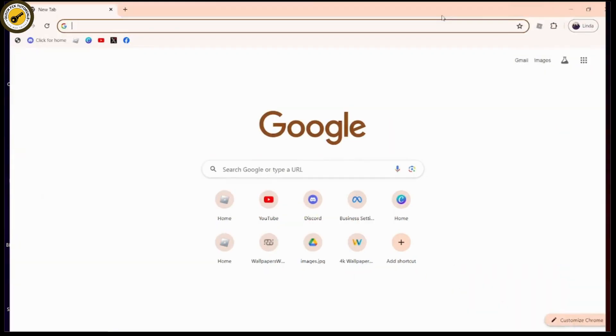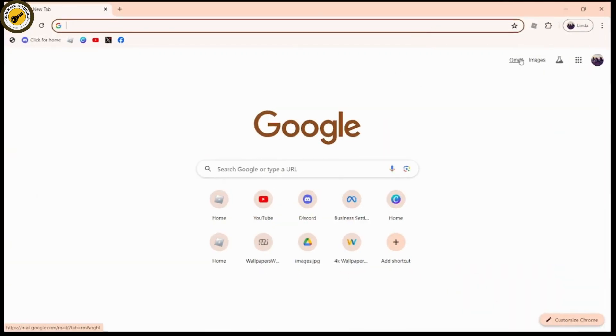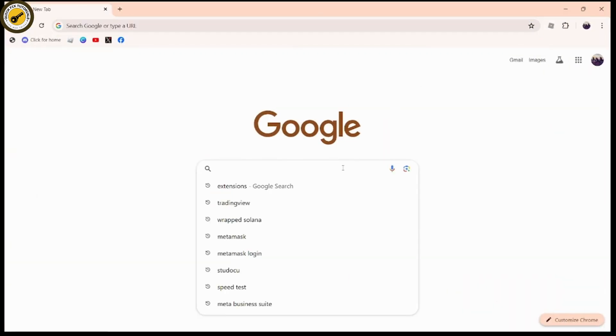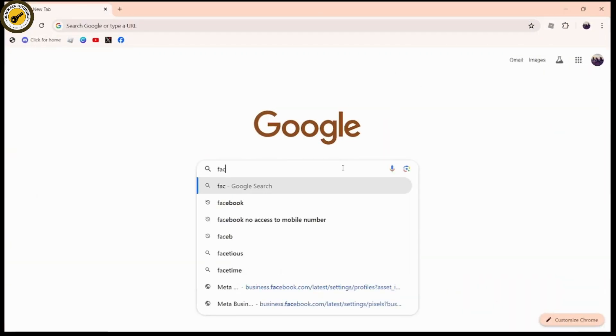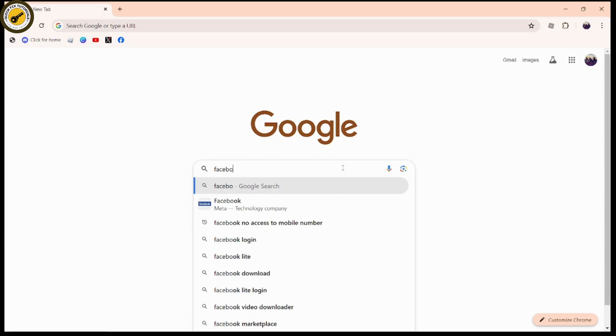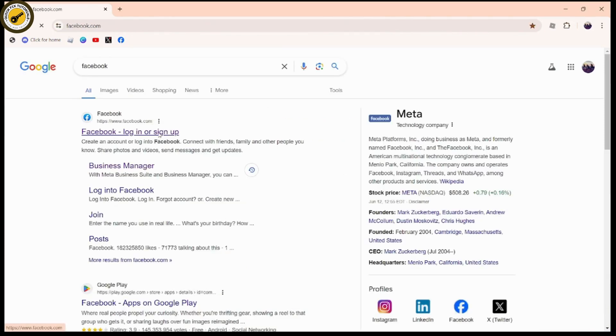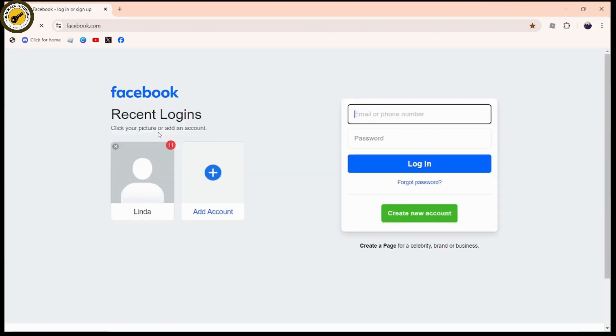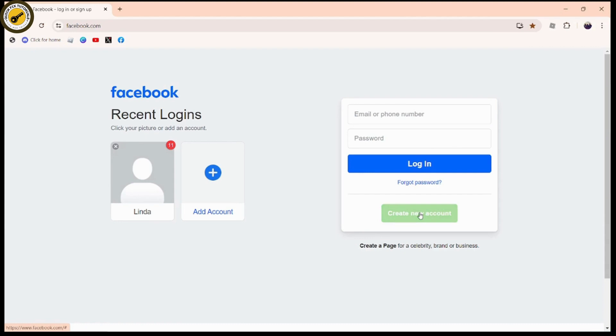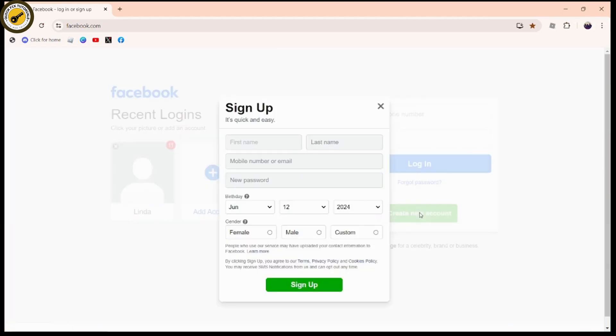Now go to the search bar and search for Facebook. Once you search for Facebook, you'll see login or sign up options. Go for the first option under www.facebook.com. Here you'll have 'Create new account' - click on it and from here you can create your account.